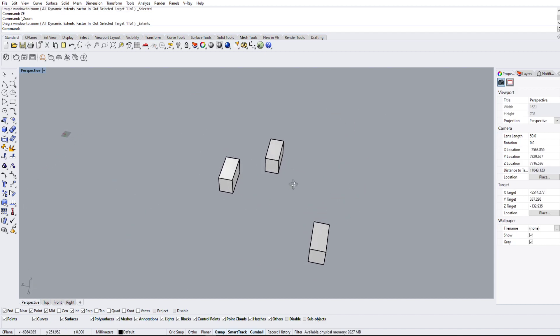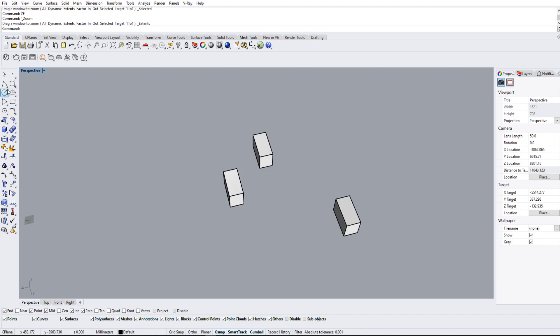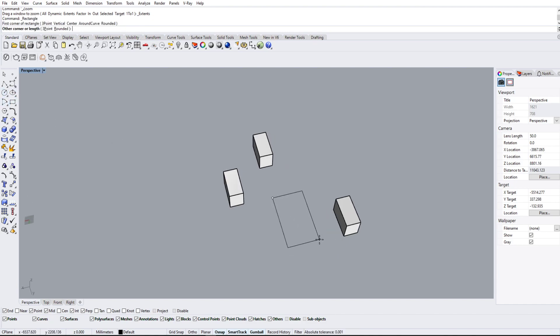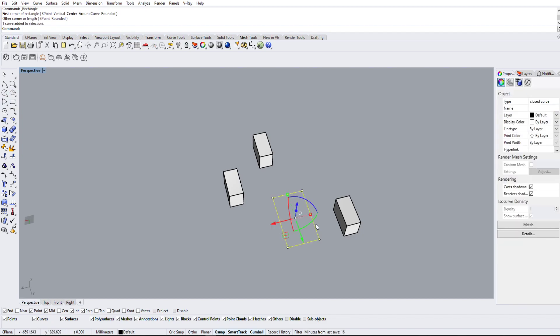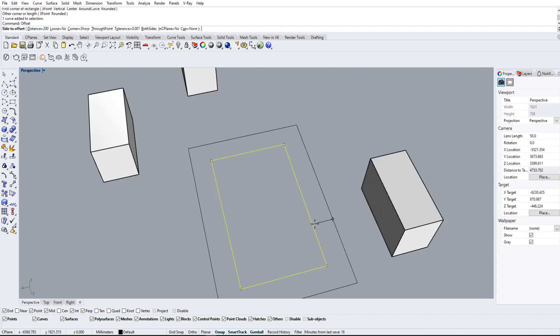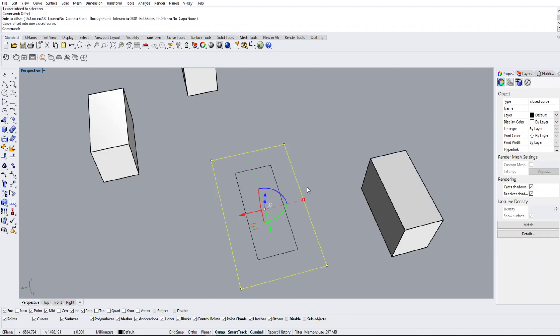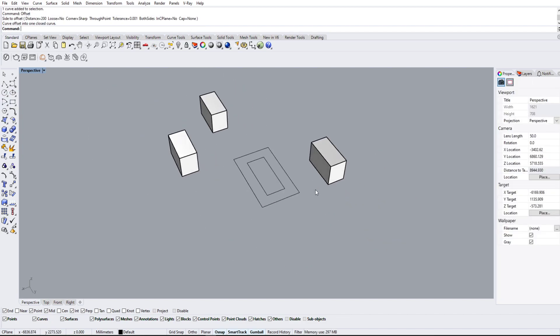Another thing we're going to go over is the select options. So I'm just going to make a rectangle really quick and we're going to offset this by a distance of 200. That looks good.